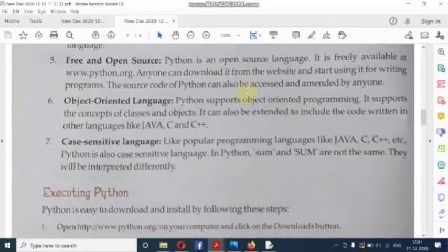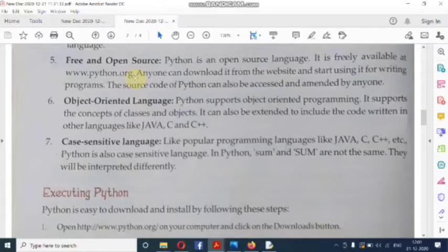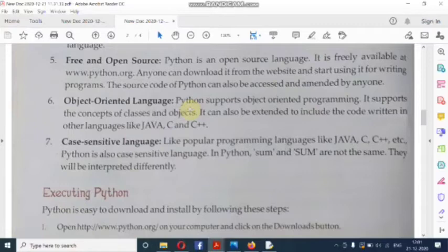Next feature: free and open source. Python is freely available at www.python.org. It is free and open source, so anyone can download it from the website. The source code of Python can be accessed and modified by anyone. Python is also an object-oriented language — we can use the concepts of class and object — and it can be extended to include code written in other languages like Java, C, and C++.